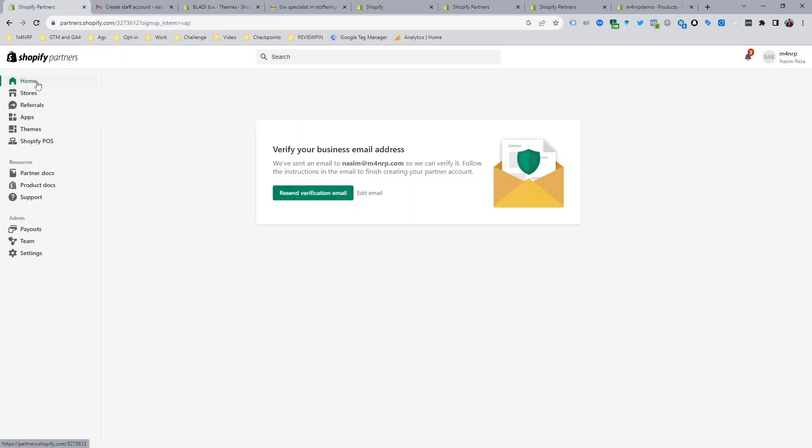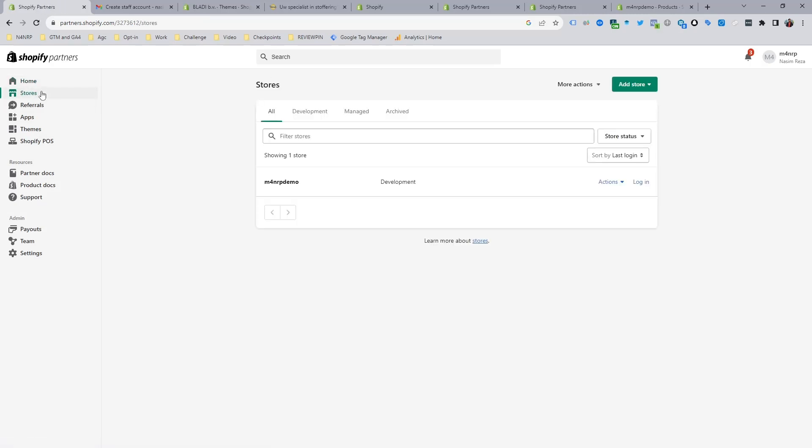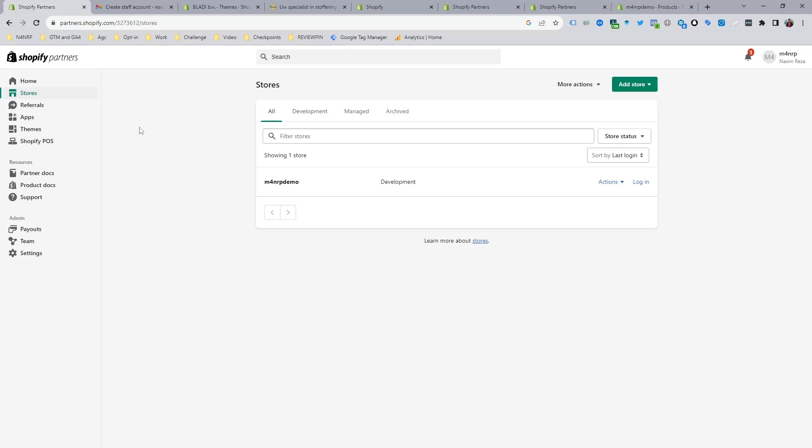This is one way, and there is another way to get Shopify store access. I will discuss that in the next video - how you can send or request to get access. That's it, see you in the next video.